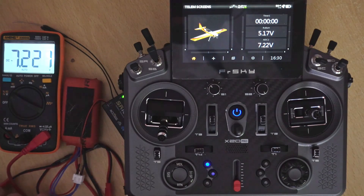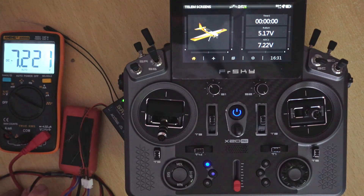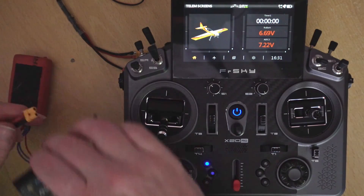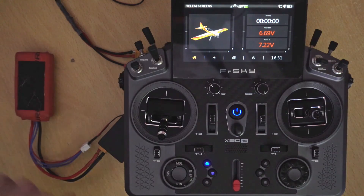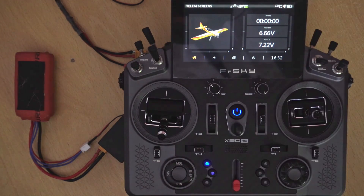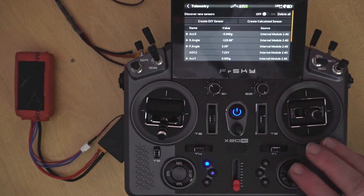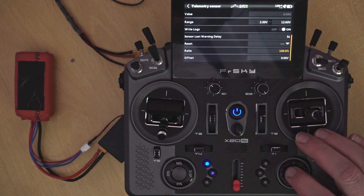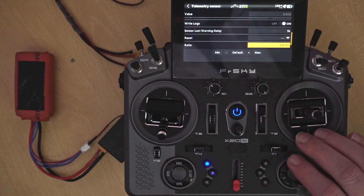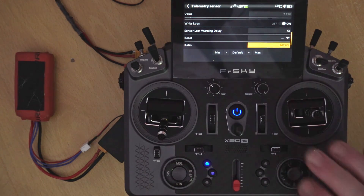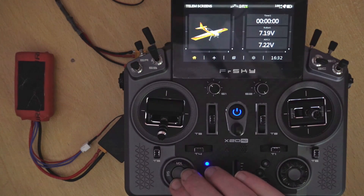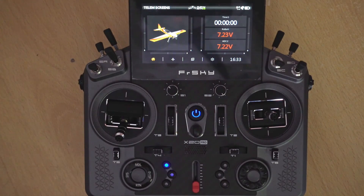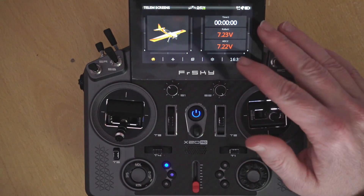When we connected via the XT30 port it was giving a different value - it may just have needed tuning. Let's plug that back into the receiver and check. Going back into telemetry, we find RX bat and long press to edit. We have a ratio here and we can adjust that up to 7.22 volts as well. This one is a bit less stable but that's about right. Now we have both voltages reading correctly. You'll notice they're shown in red now - that's just because I've disconnected the receiver so there's no telemetry coming through. It's just letting you know they are stale values.